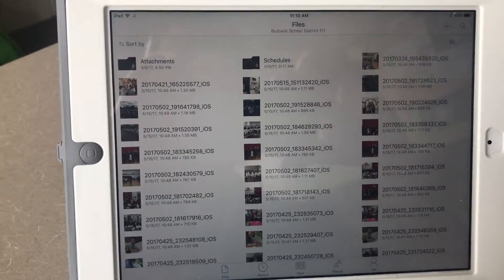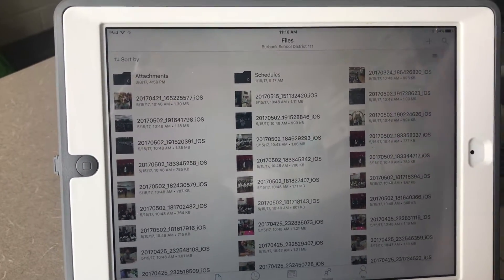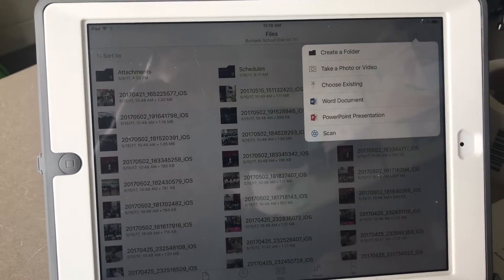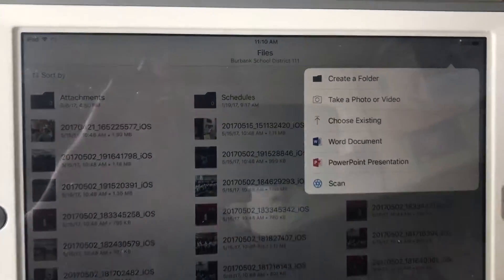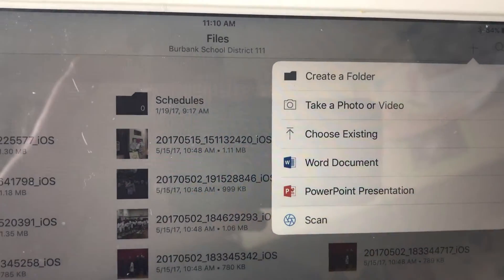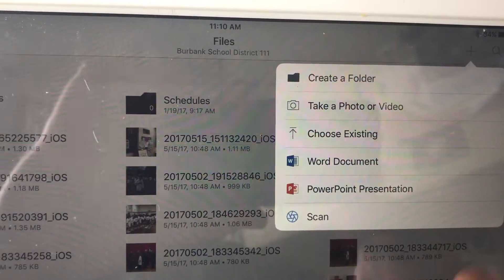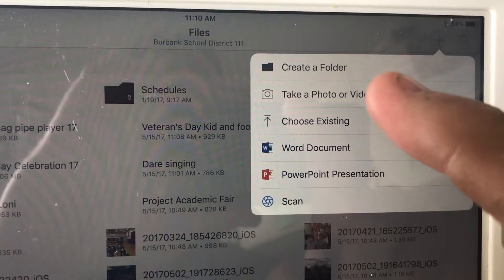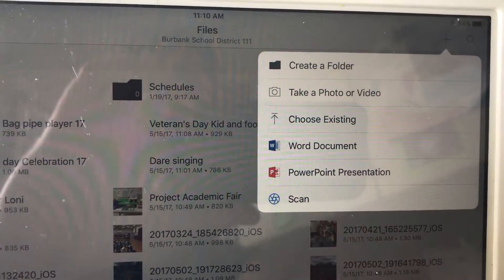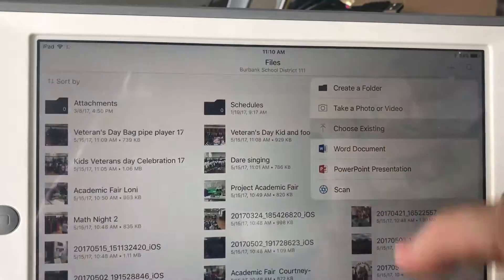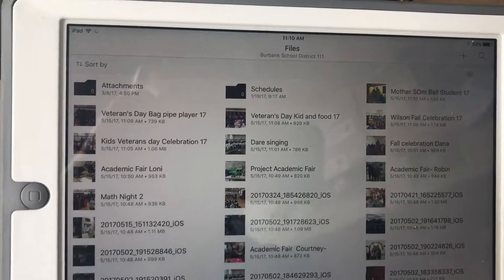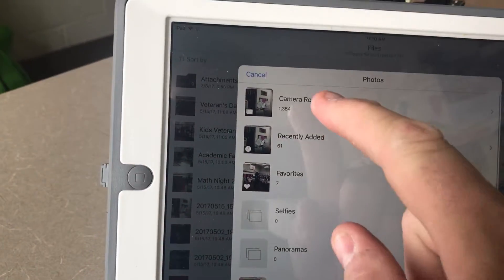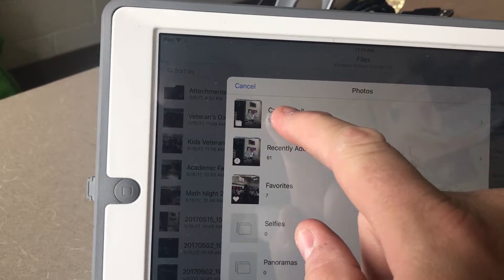To upload pictures I hit the plus sign up here, and then one of my options is Choose Existing. You could also take a picture with the camera, but most of the time you're going to do Choose Existing. So I'm going to tap Choose Existing and it's going to open up my camera roll.